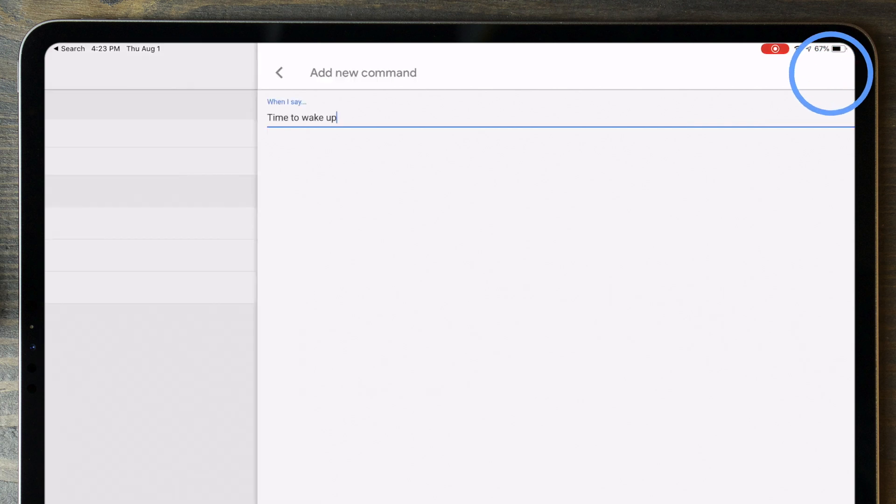While each of these systems have very different user interfaces and sometimes slightly different terminology, the basics are all the same. You can create a routine to trigger at a specific time, specific day, only when you're home, or when you're away.